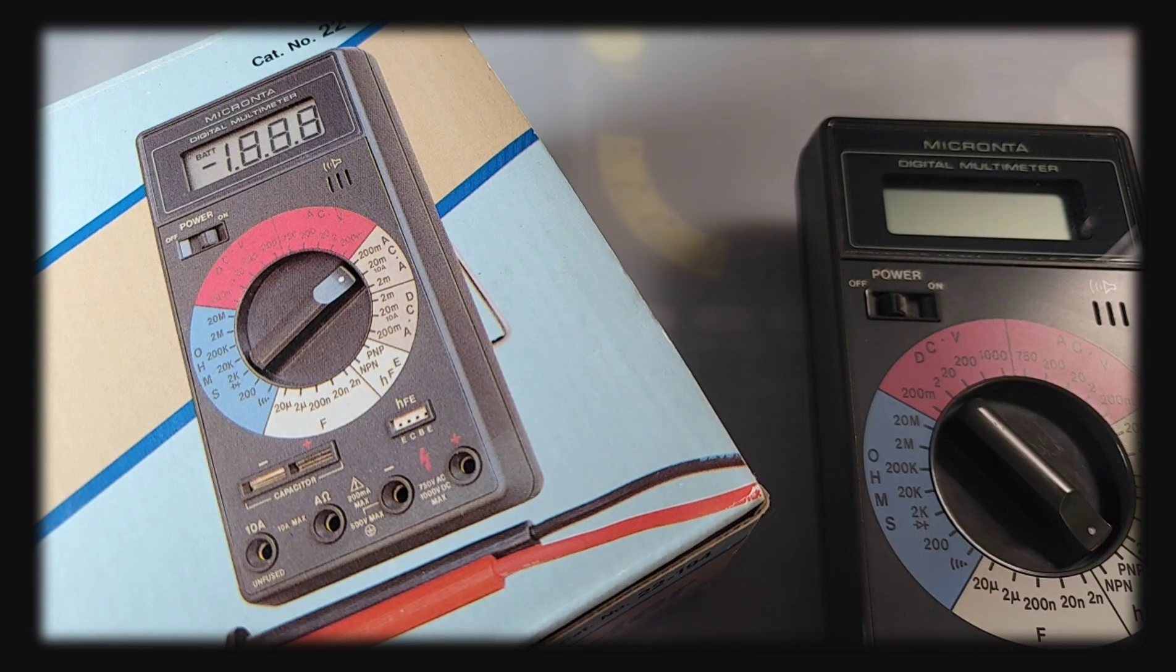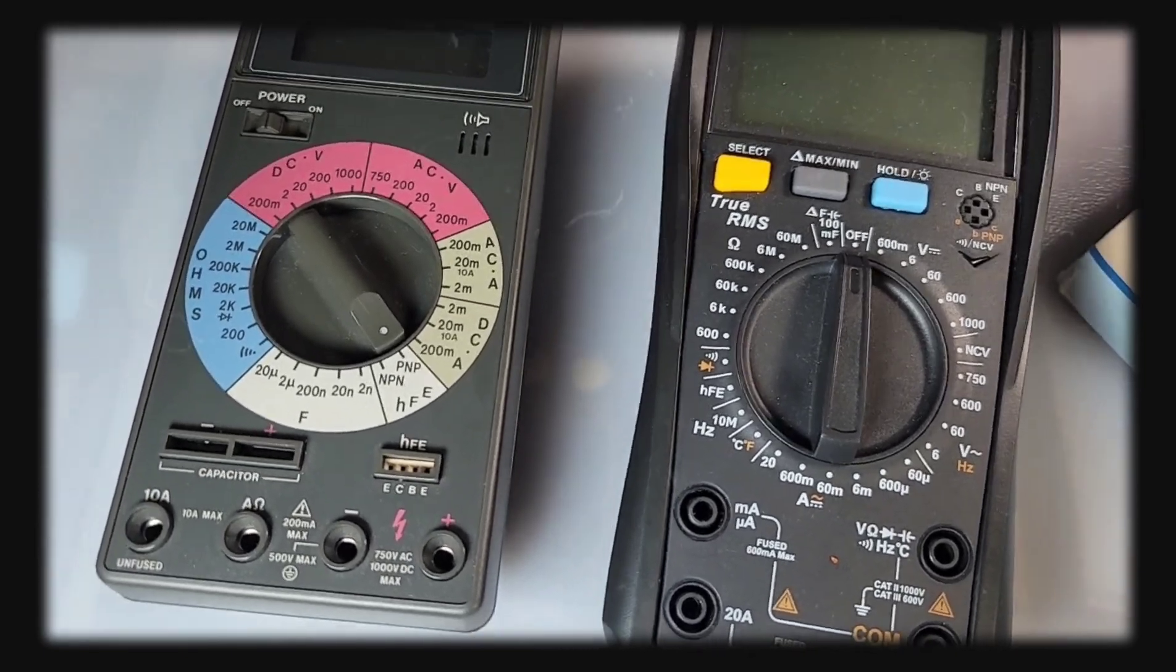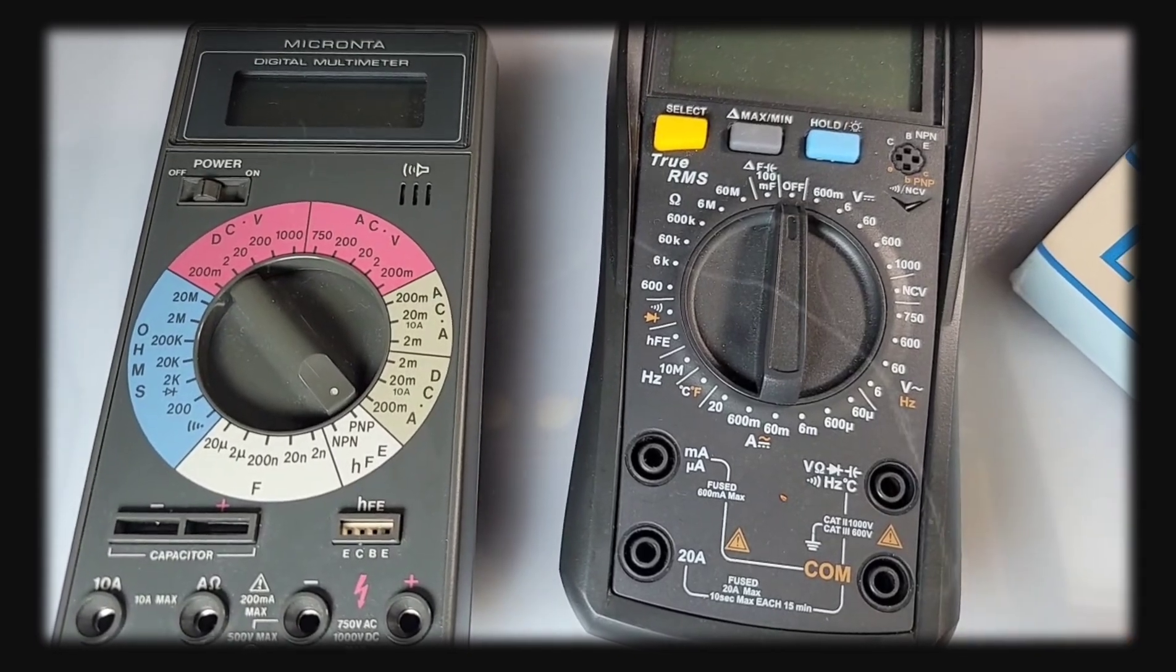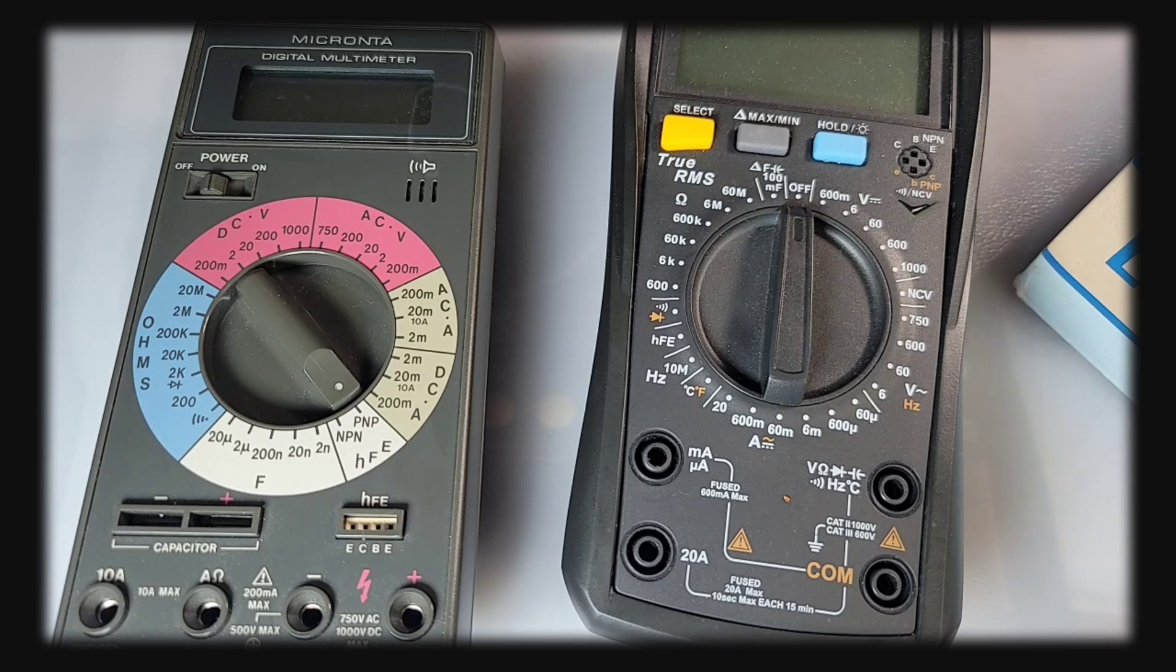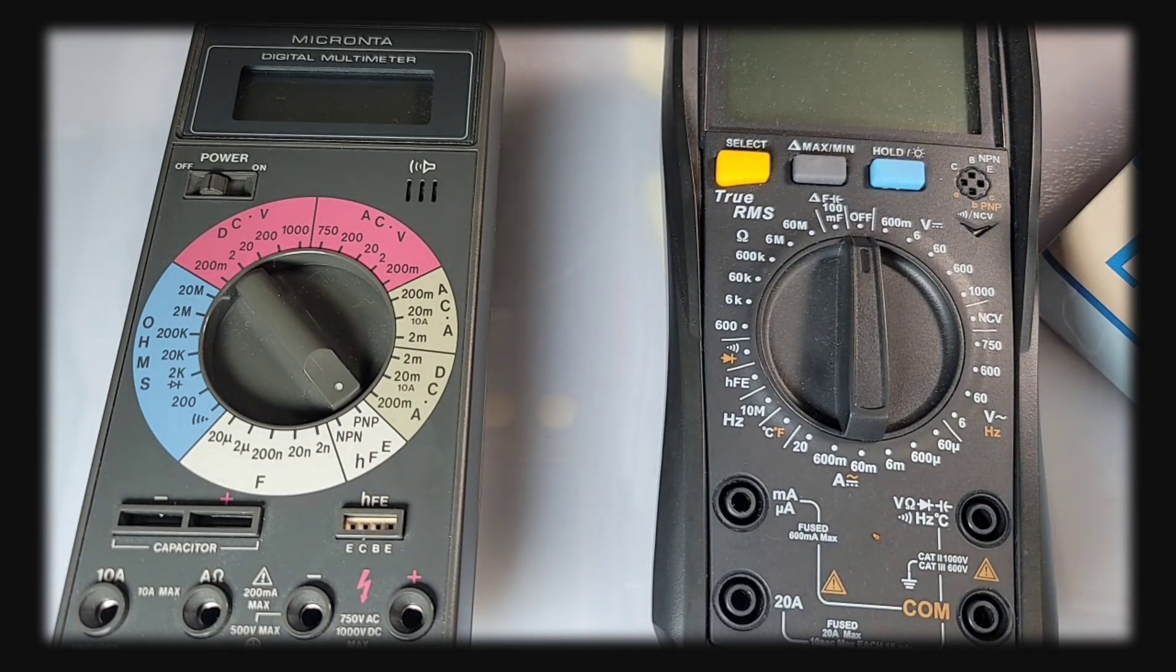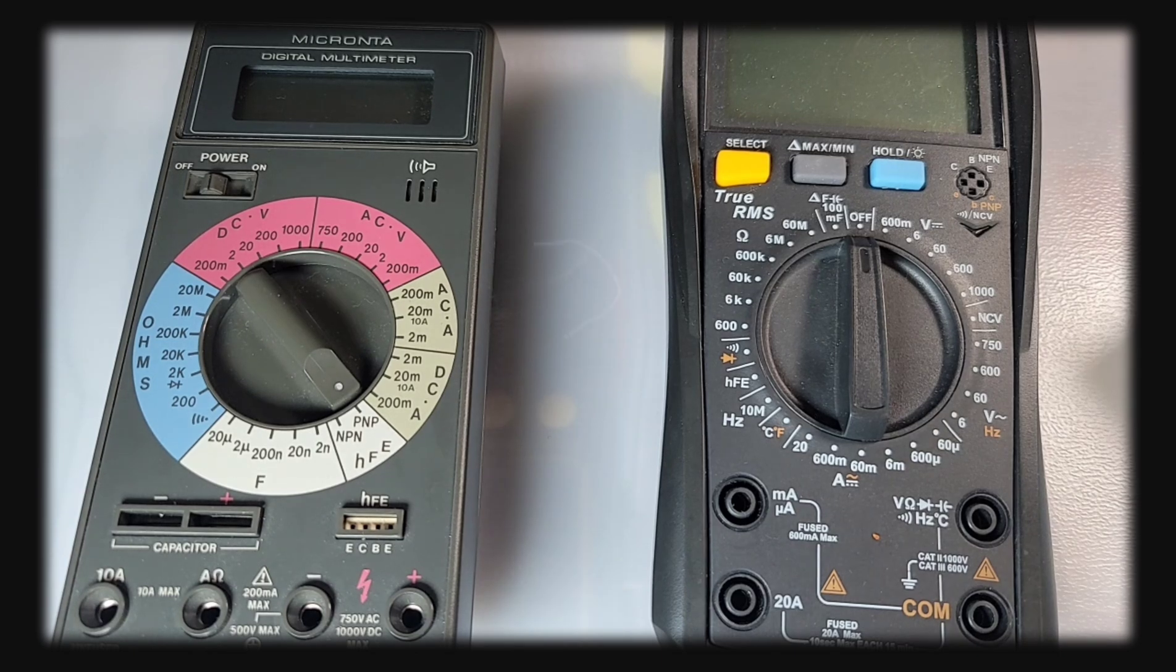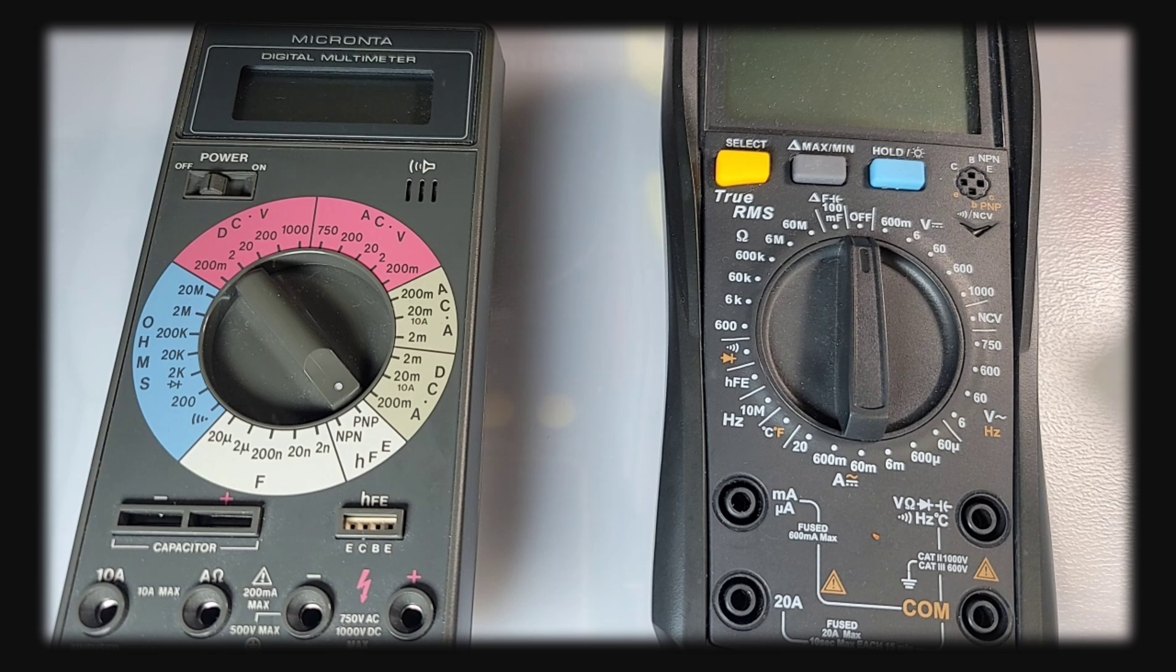On the left we have that incredibly gorgeous Micronta, and on the right we have a modern-day multimeter. Look-wise, do you have a preference? I like the older one. I couldn't agree more with you. Those retro meters have that endless timeless appeal to them.